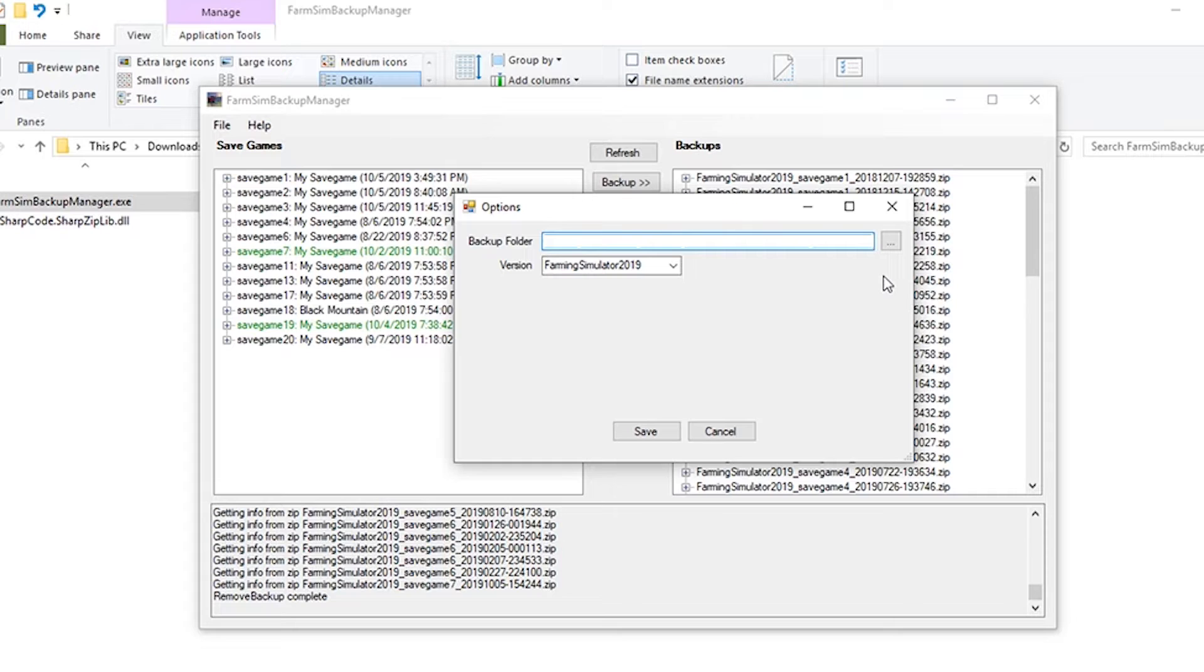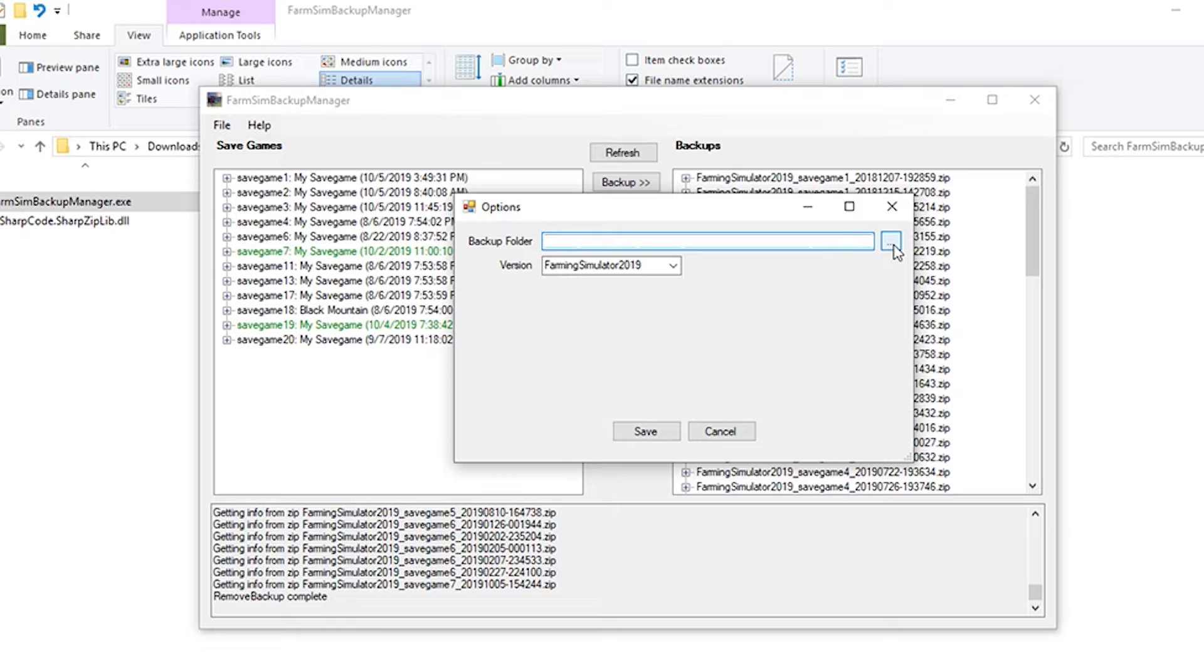So I've gone ahead and just blurt out where I have mine backed up to, but you just click on this button, navigate to where you want your backups to be saved. Pick the version of farm sim you have and hit save.